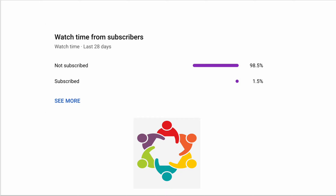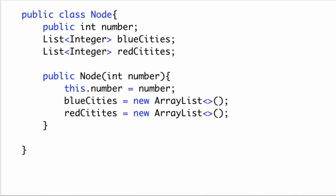Before walking through the code: 99% of viewers don't subscribe. The community is growing, so please consider subscribing if you have enjoyed the video and learned something.